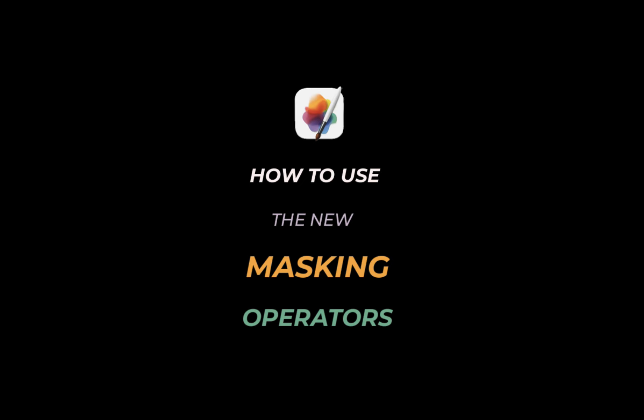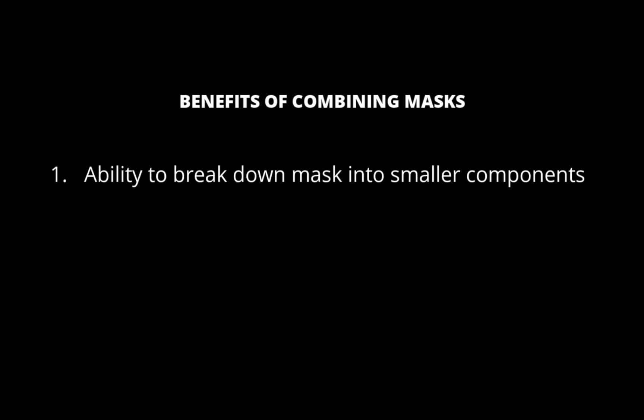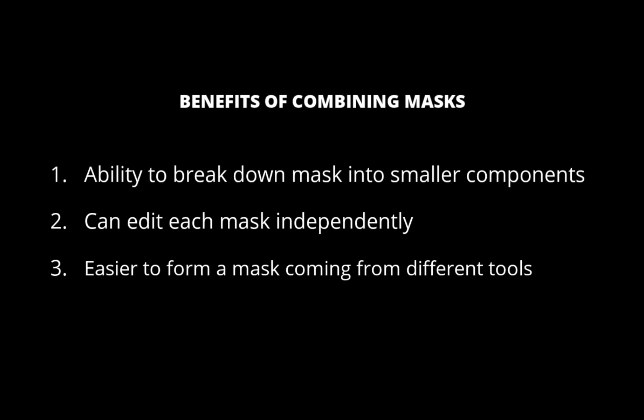Before we go through the operators in detail, let's run through some basic concepts. First, what are the benefits of combining masks in the first place? The first benefit is simplicity. You can break down a masking problem into smaller components, avoiding the need to work with a single complicated mask. Second, each component can be edited independent of each other. And third, it gives more flexibility when combining masks from various masking tools. For example, you have the ability to combine a mask created by select subject, color select, or a brush.